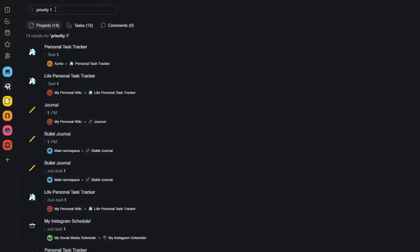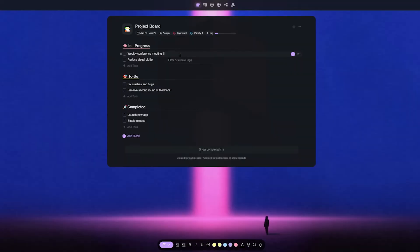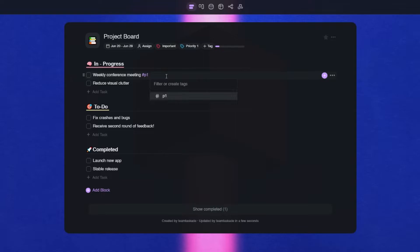Next up, the second type of tags that we have in Taskade are project tags that can simply be added by adding a hashtag followed by the tag text.